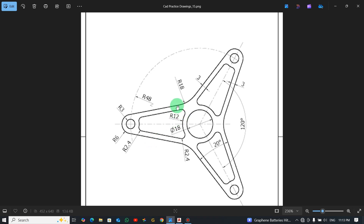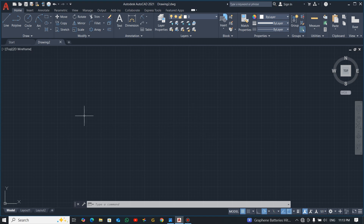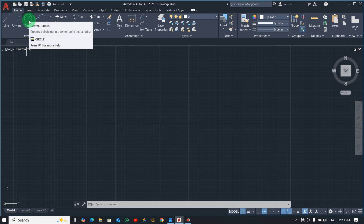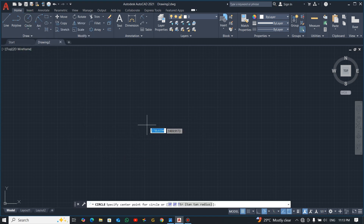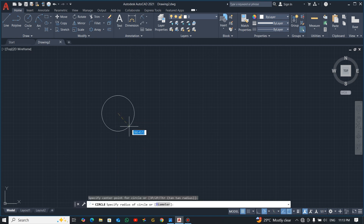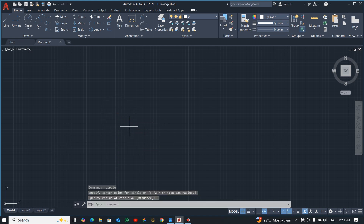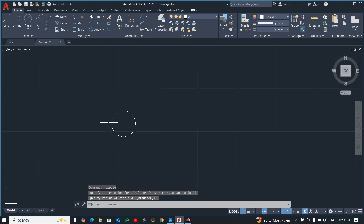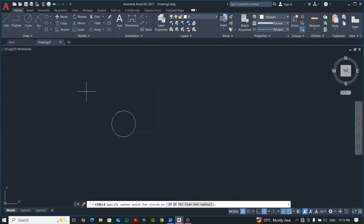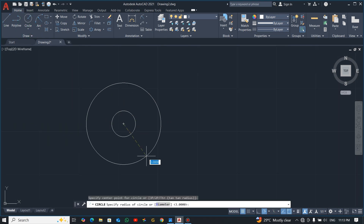We'll start drawing one side. Pick the circle command — center, radius — and enter a radius of 3. It's very small, so zoom out, then pick the command again and enter a radius of 6.